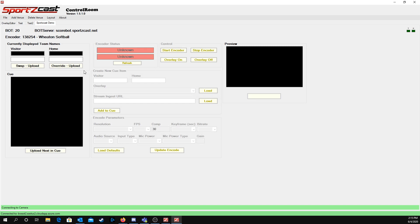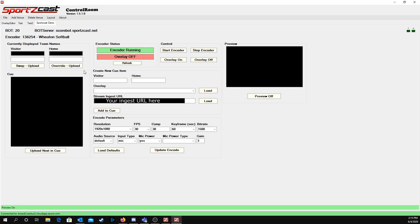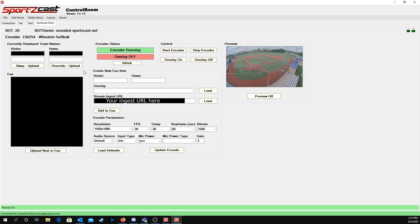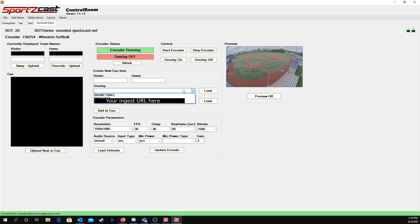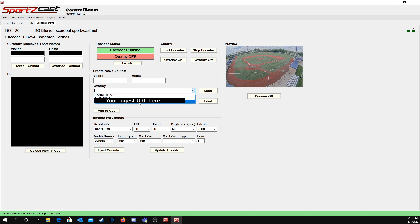Now here's our venue. This is what the venue would look like. I can get a live preview of the camera. This is where I would set a YouTube link. Here's the overlay I just made, Test123. I would select that and then load. Obviously, I don't want to do that right now.